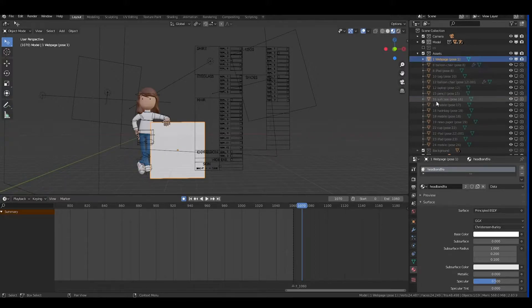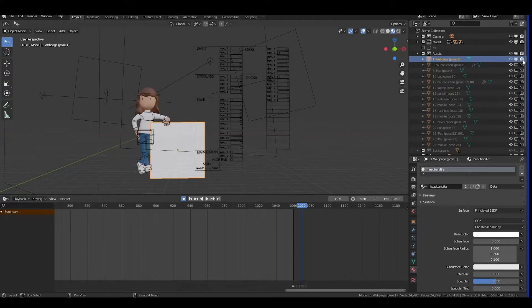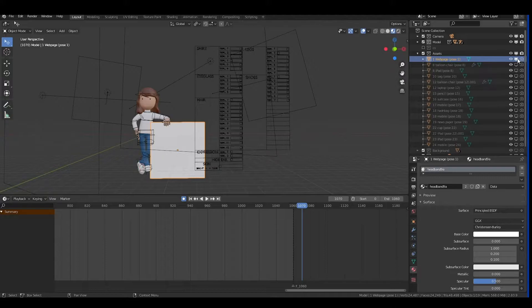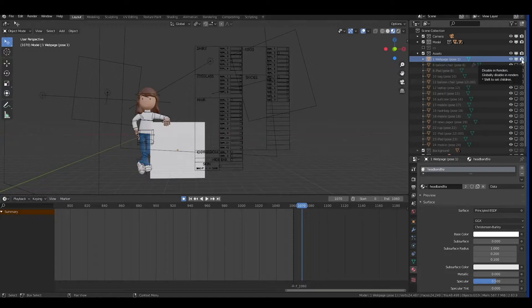In Blender, groups are called Collections. I have different assets, and every asset is named by the pose it was used with. For example, with Pose 1 I have the web page for pose 1. If I don't want to render it, I click here — I can still see it in the viewport but it won't be rendered. If I click Disable in Viewports, I won't see it in the viewport either. All of these are currently disabled.